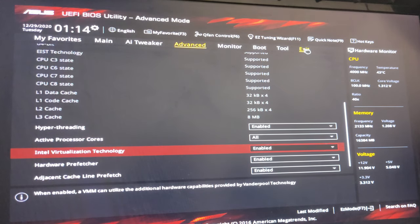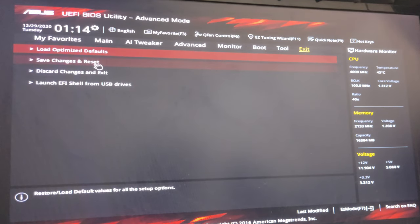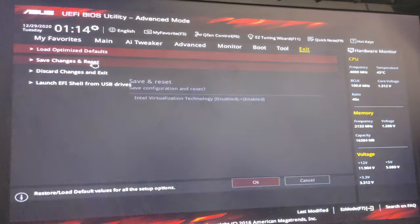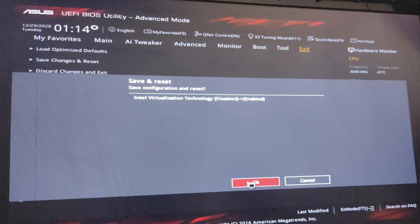Go to the Exit button, then go to Save Changes and Reset. So our virtualization technology is now enabled on our machine.